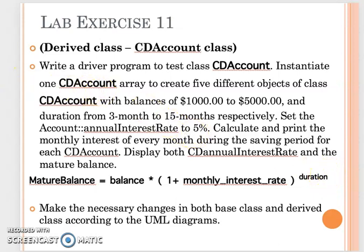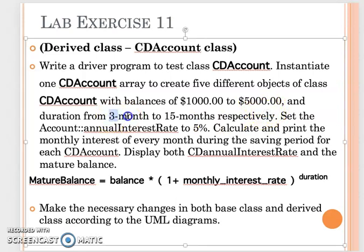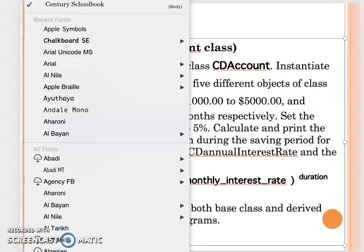For the driver program, you need to test your CD account by initializing an array of five different CD account objects. You can use dynamic or static allocation — that is up to you. The five objects should have balances of one thousand, two thousand, three thousand, four thousand, and five thousand, with durations of three, six, nine, twelve, and fifteen months respectively. Set the account annual interest rate to five percent from the base class.